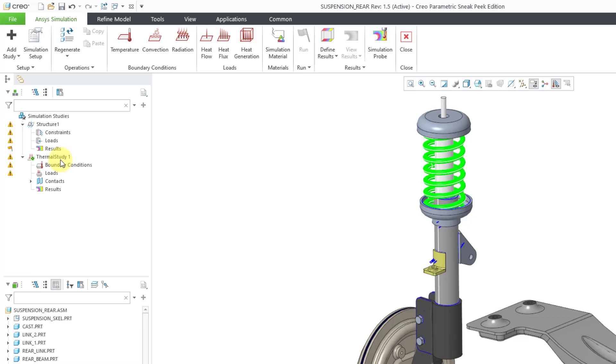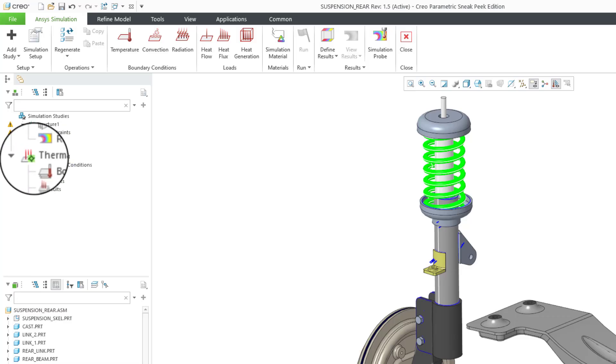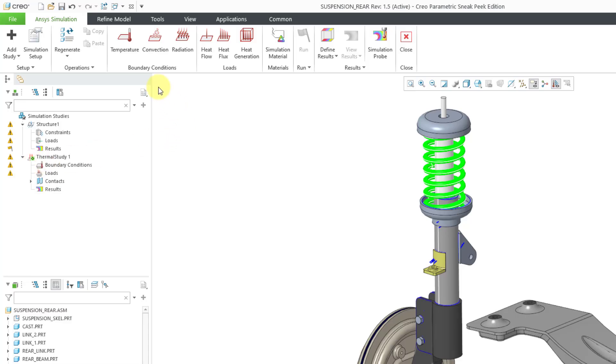Now we have our thermal study started. There is a little green diamond next to the name of the study, indicating that this is the current active one. If you take a look at my ribbon, here we have our thermal boundary conditions like prescribed temperatures, convection, and radiation, and also we have loads like heat flow, heat flux, and heat generation.